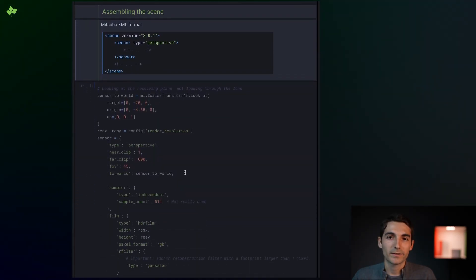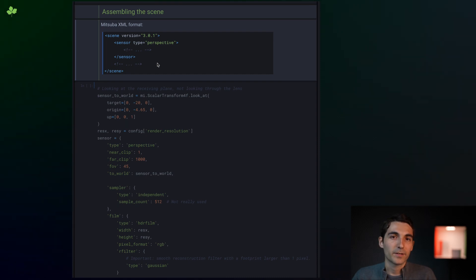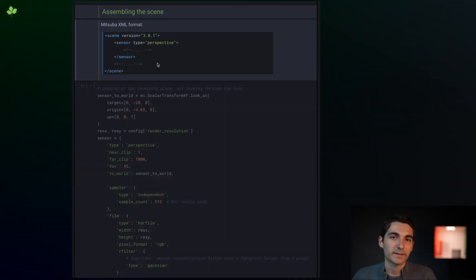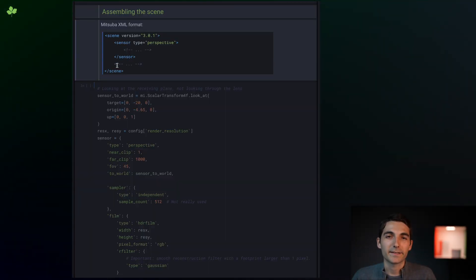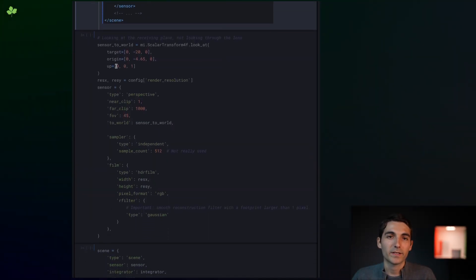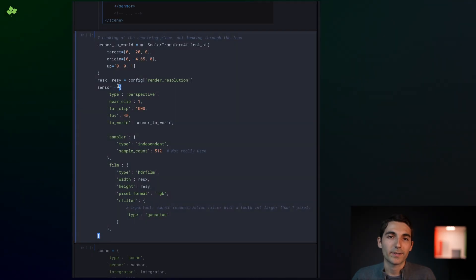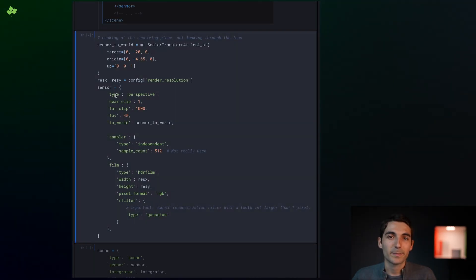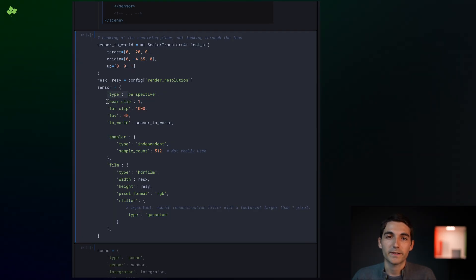And now we can start putting the scene together. Because we have a few elements that were created right here in Python, we will not be using the usual XML-based Mitsuba scene format. Instead, we define the scene dynamically using Python dictionaries. The two representations are equivalent though, and you can see here that we specify the plugin types, their properties, and so on.